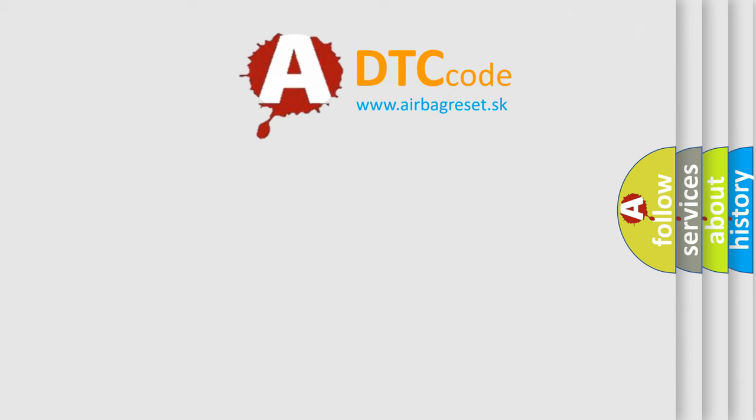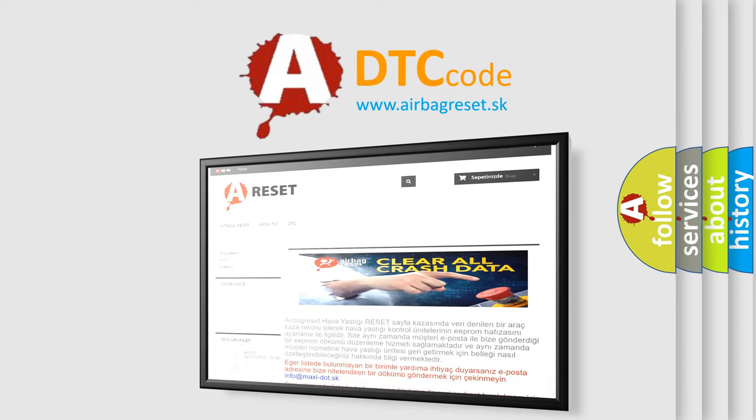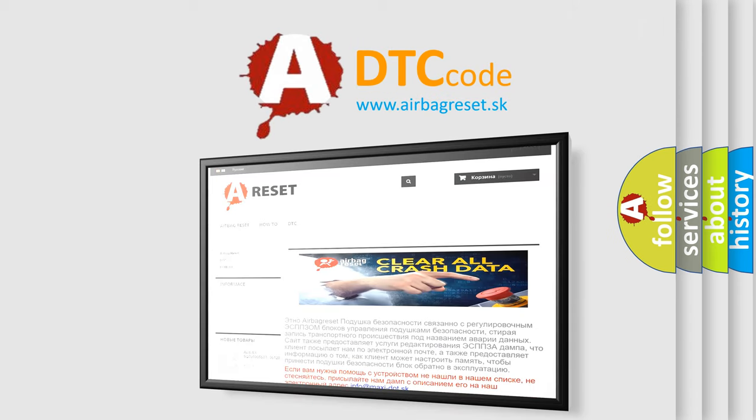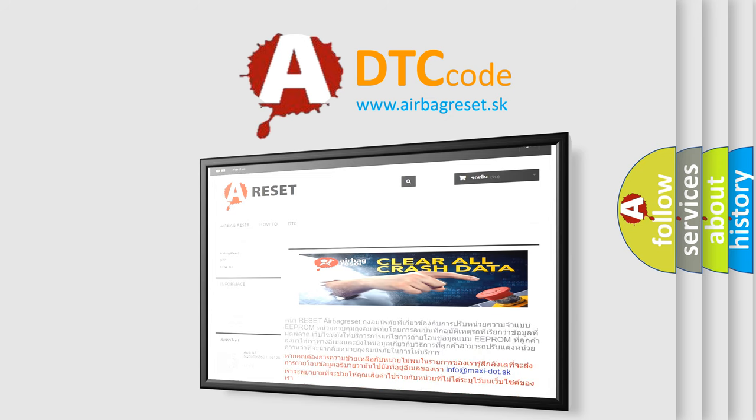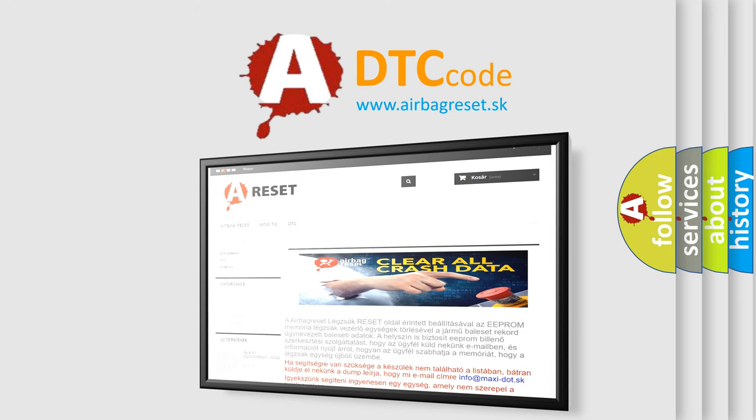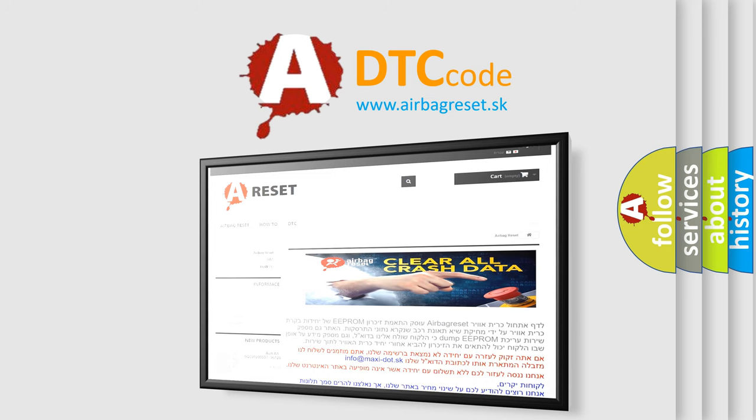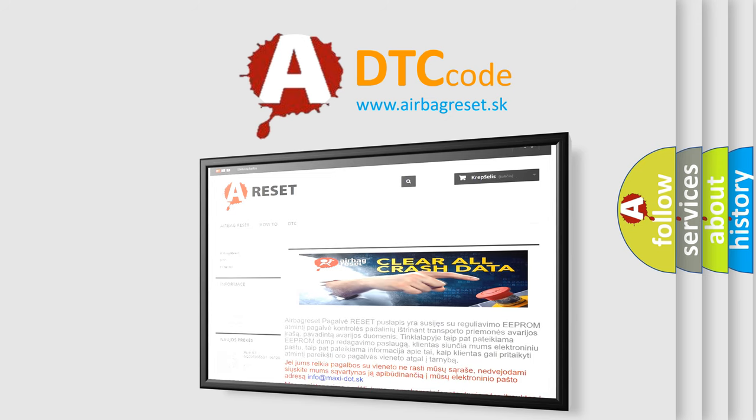The airbag reset website aims to provide information in 52 languages. Thank you for your attention and stay tuned for the next video. Bye.